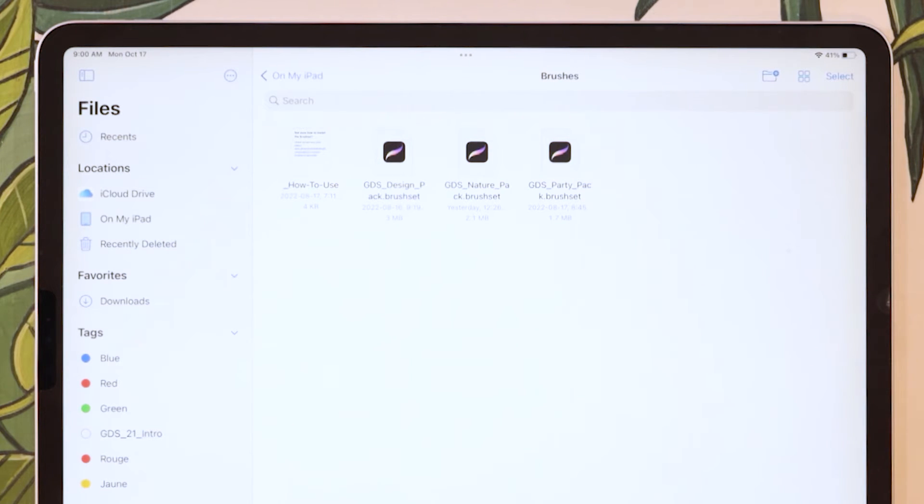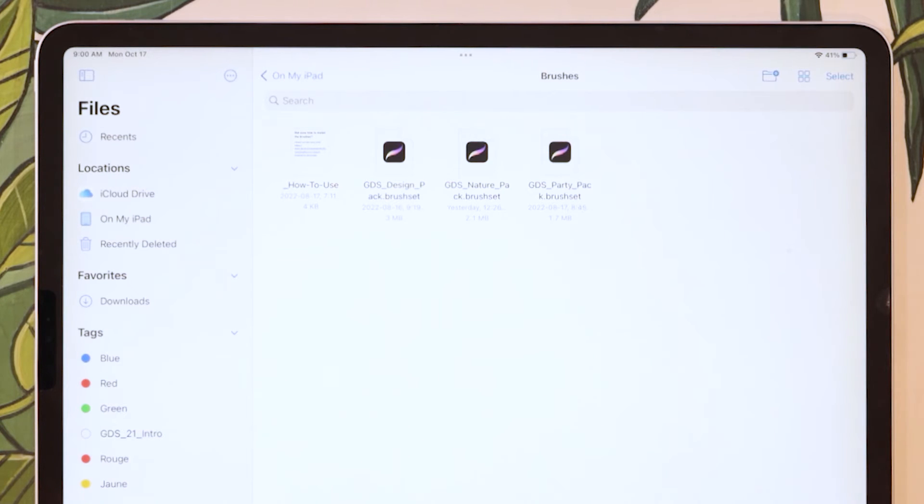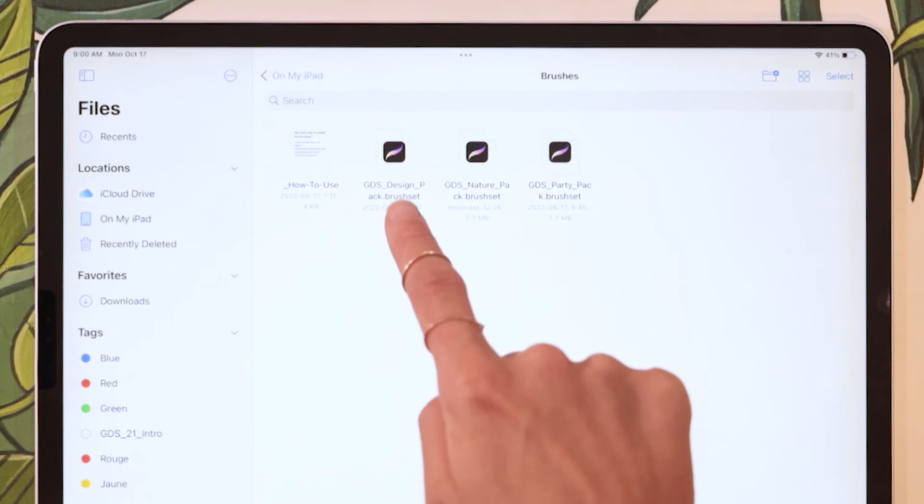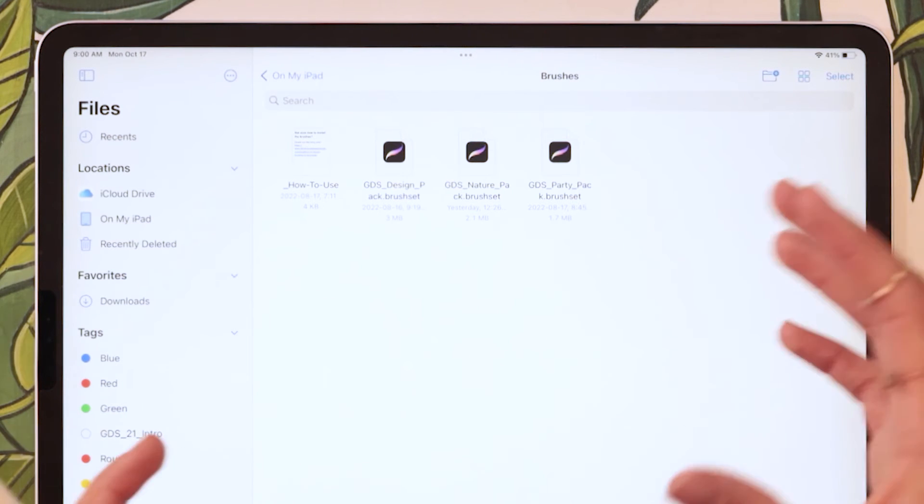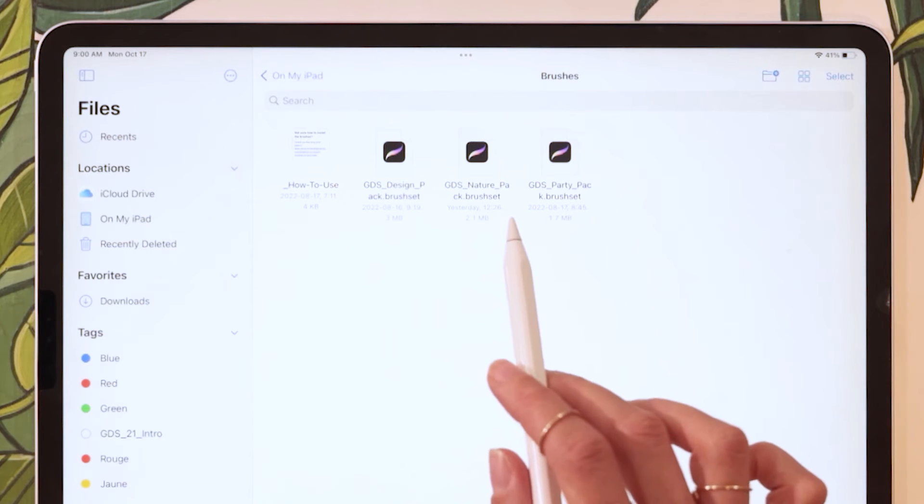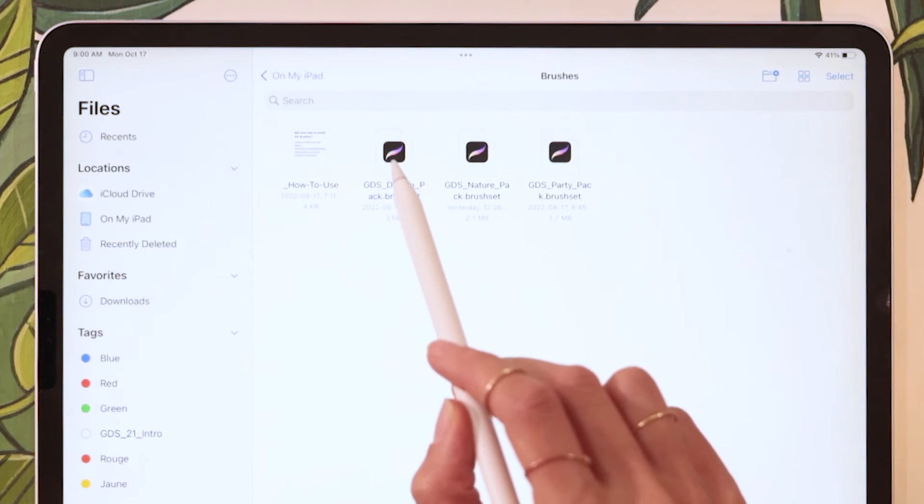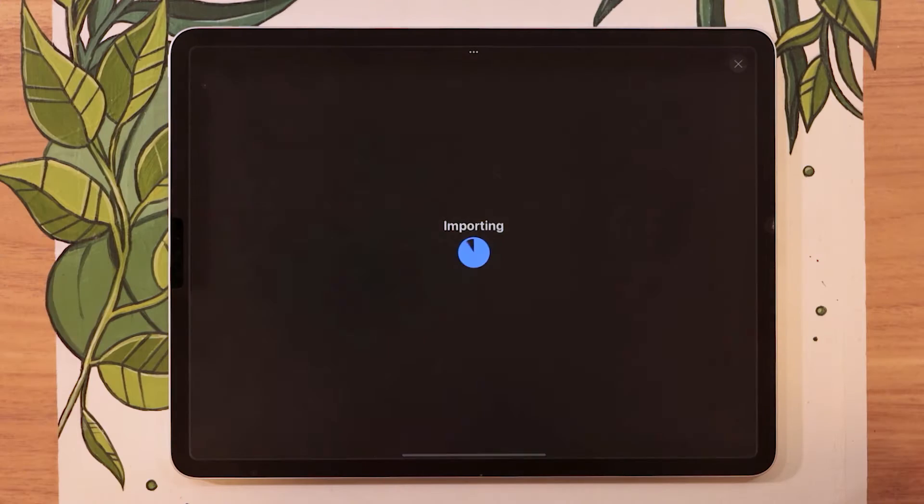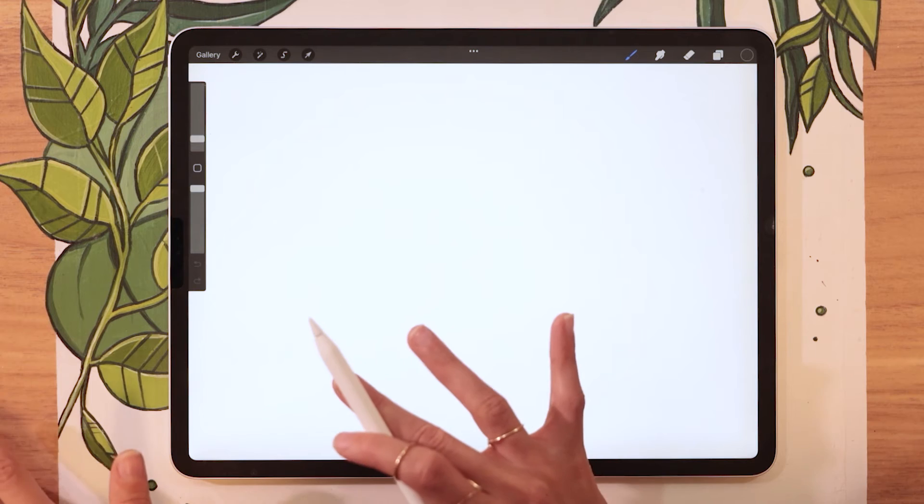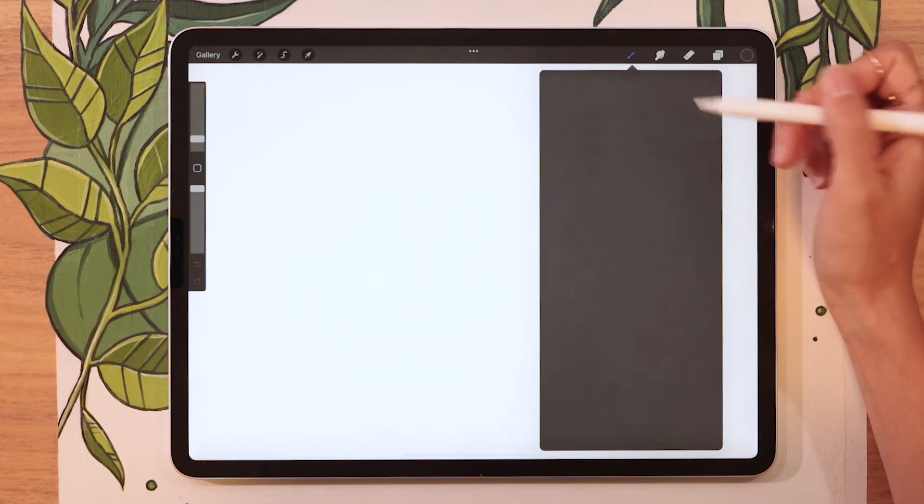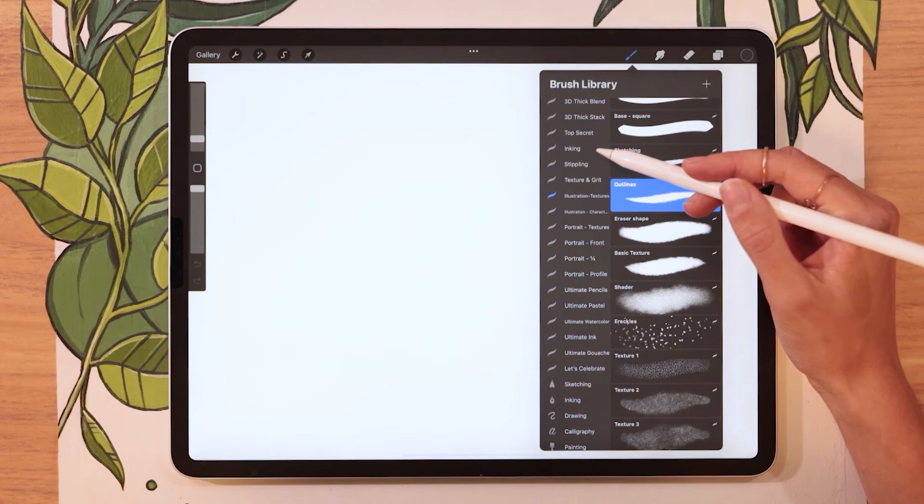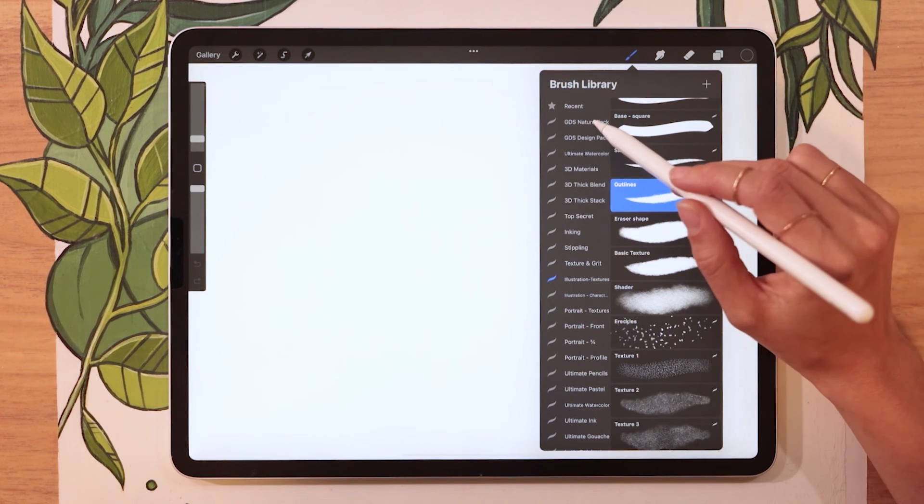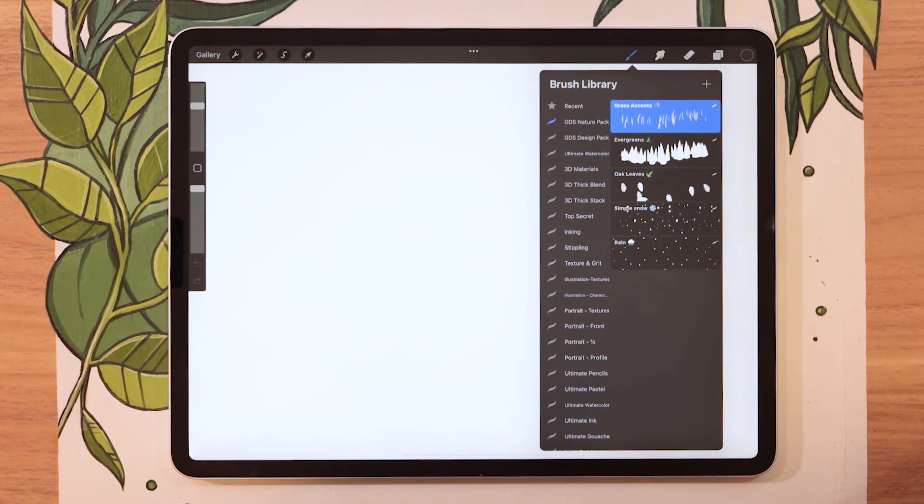Now Procreate brushes do have a few different kinds of extensions. So if it is a brush pack, you're going to see that the extension is brushset. But if it is a single brush, so not a category of brushes, it's just going to be the extension brush. As long as there's a little Procreate icon, you're good to go. So just go ahead and tap on the file you want to import. Again, it's going to open up Procreate just like it did in method one. And if we go ahead, open up the brush library again, we're going to see that this new pack is now at the top of my list. So nature pack. And now I have my brushes.